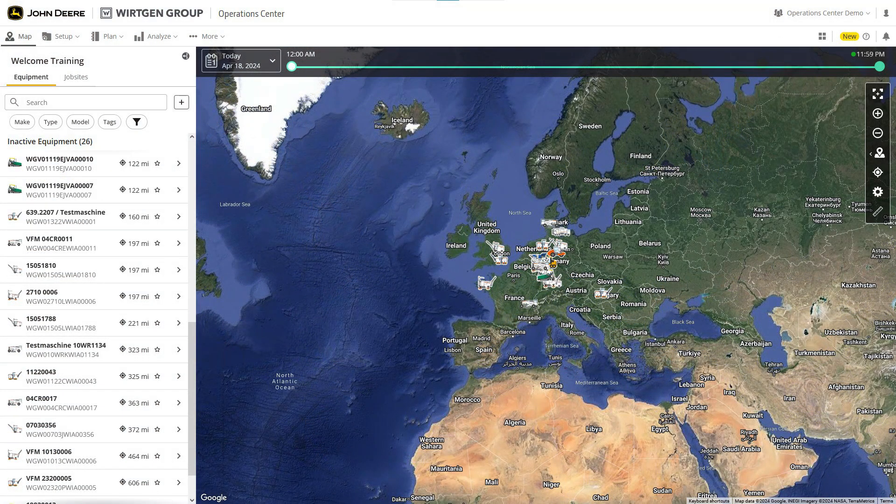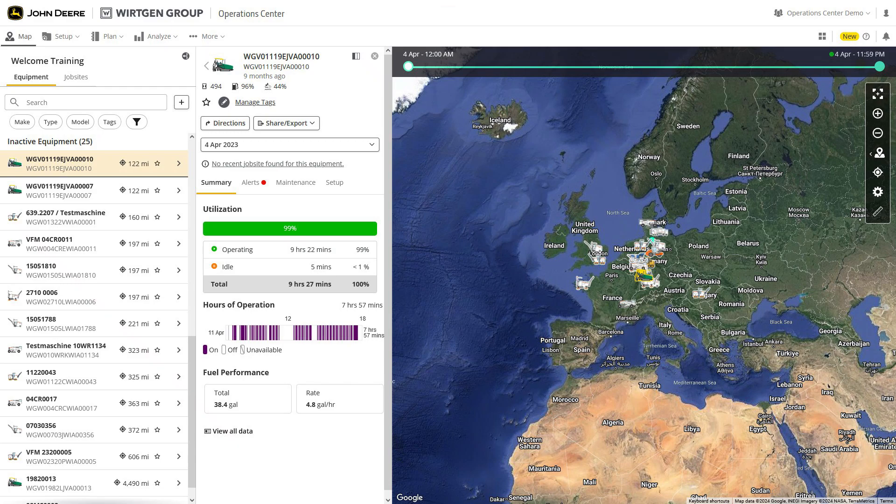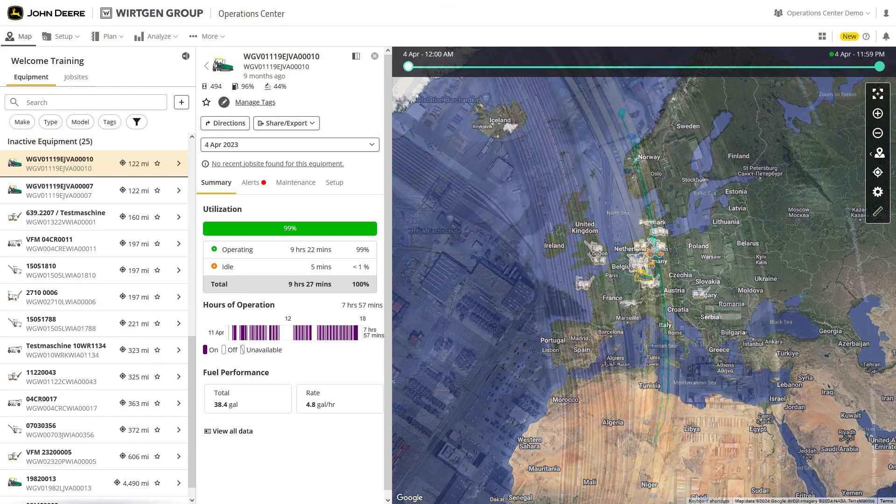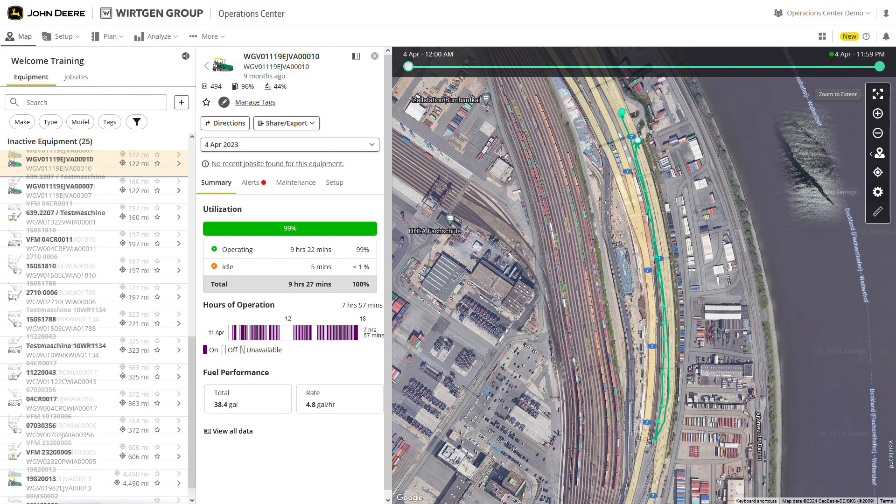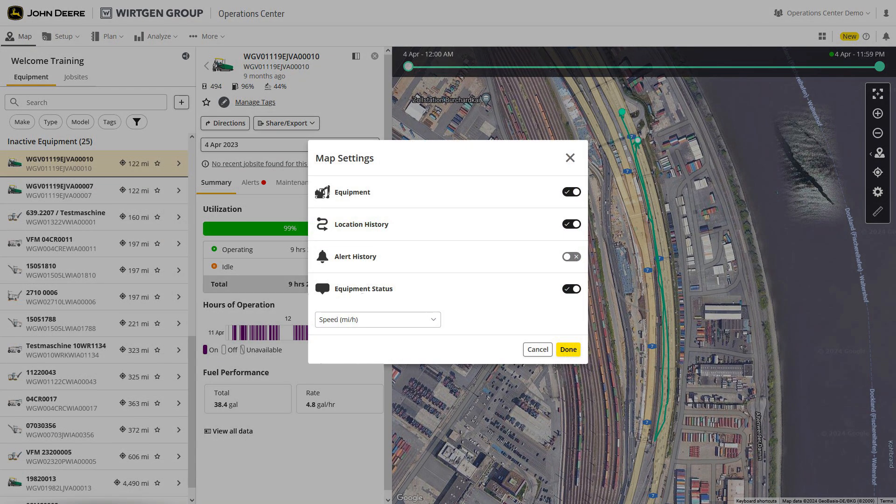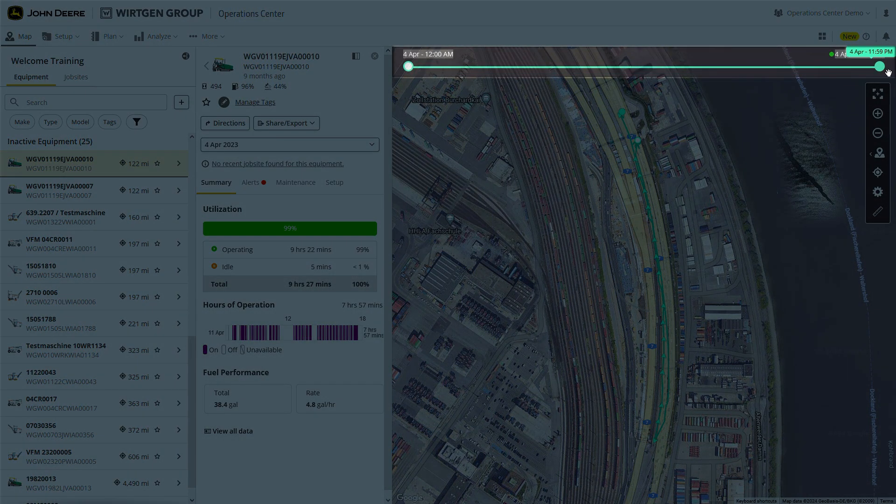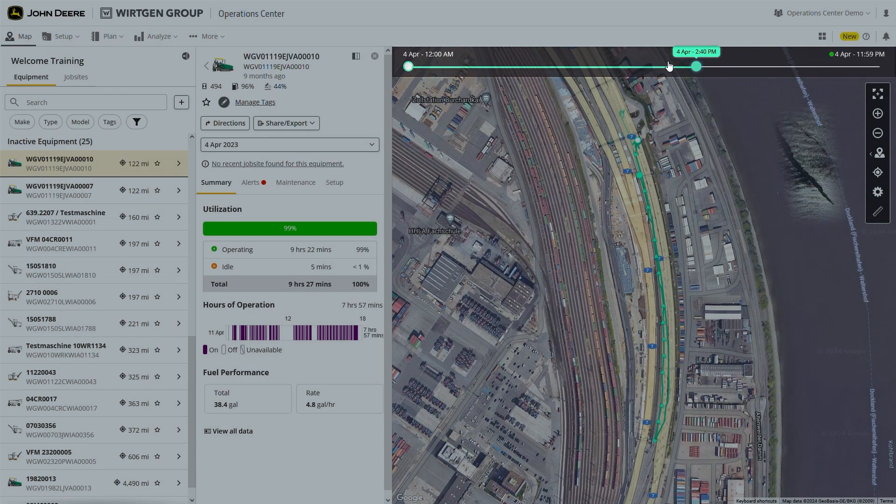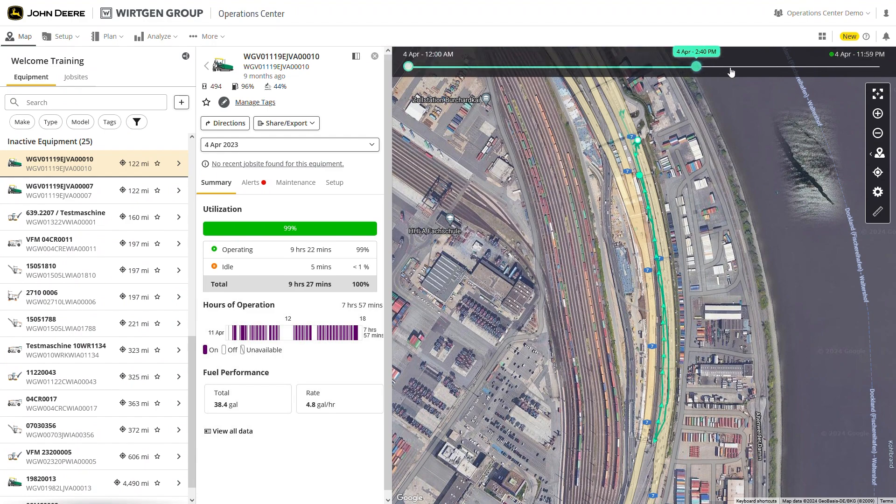Let's now look at the map functions. On the map, you'll see the positions of your machines and the routes they've taken. You can choose to also display additional information such as warnings or generated job sites. The slider above the map allows you to limit the time frame shown, so you can follow progress on your construction site step-by-step.